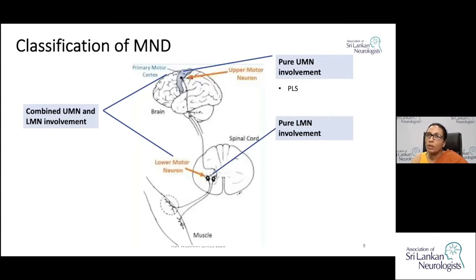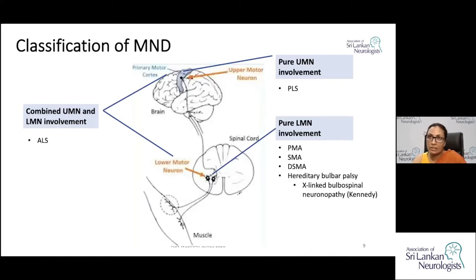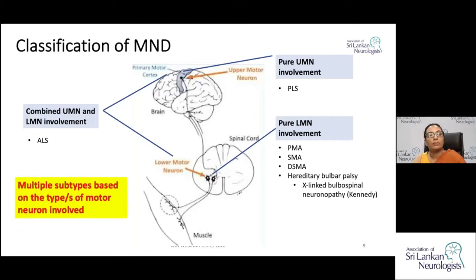Pure lower motor neuron involvement accounts for around 10% of all MNDs, with progressive muscular atrophy and spinal muscular atrophies as subtypes. The commonest subtype of MND is amyotrophic lateral sclerosis or ALS, which involves combined upper and lower motor neuron involvement and accounts for around 85%.